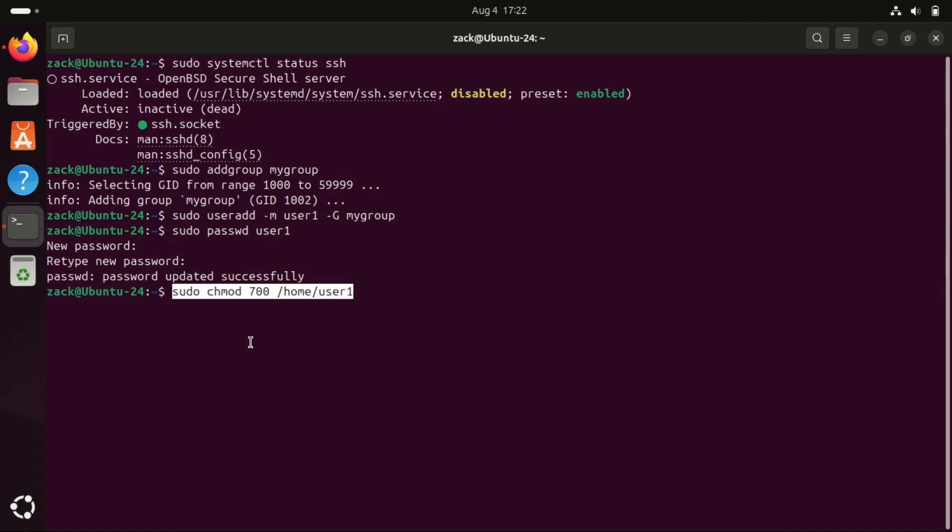Run this command to give user one full control over the home directory. The permission value 700 ensures that only user one can read, write, and execute files within the home directory.